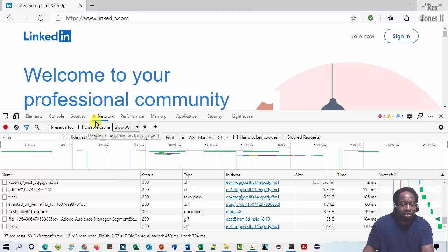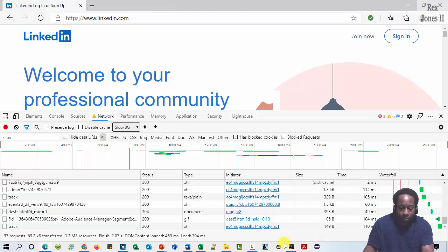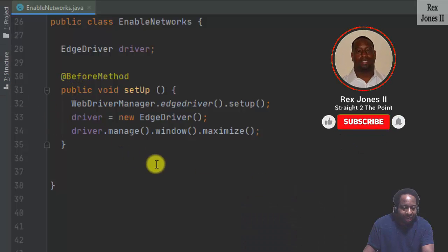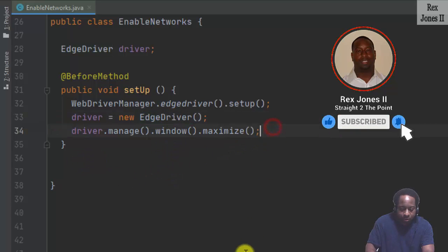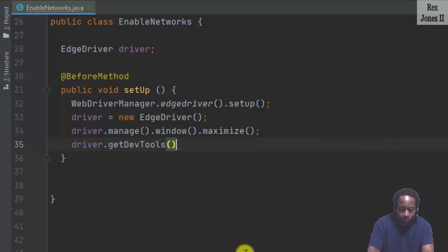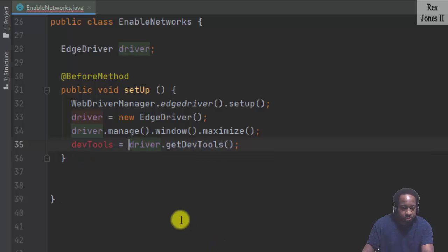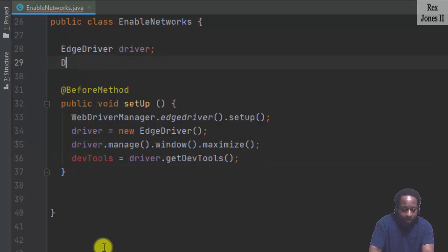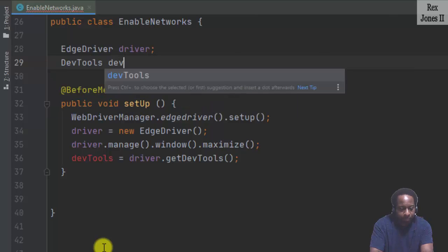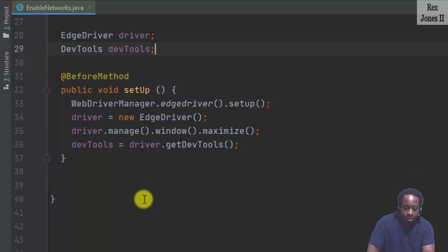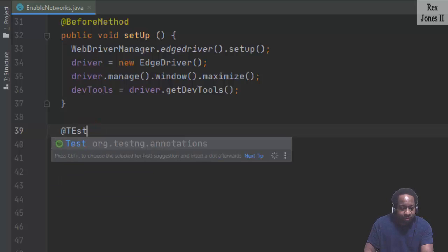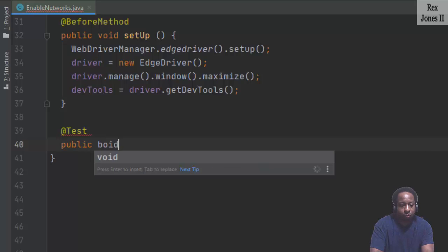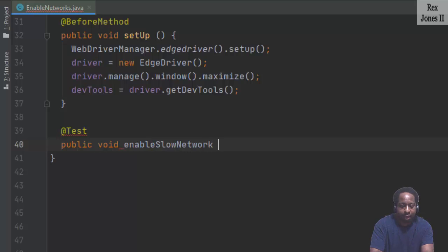Select any preset and the DevTools display a warning icon beside the network tab. For our test script, I have the setup method for EdgeDriver. Let me also add driver.getDevTools and assign it to DevTools. Enable the network to slow down by writing add test public void, start, enable slow network.